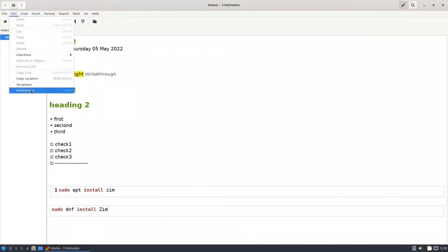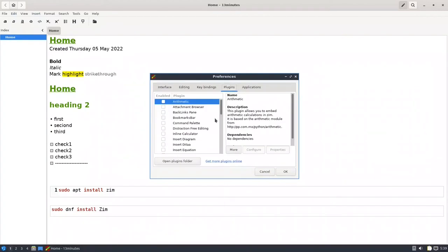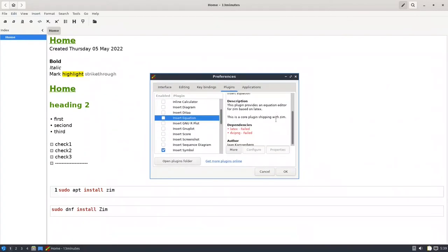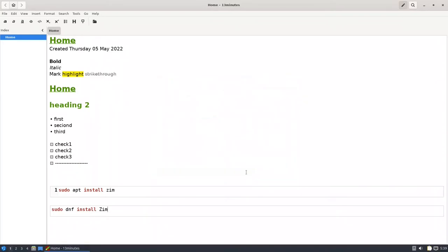The next thing is LaTeX. If you remember, it needs LaTeX and dvipng. For Arch Linux, you only need to install texlive-core and it will install everything. For Ubuntu, you need to install two things: texlive-latex-base and dvipng.